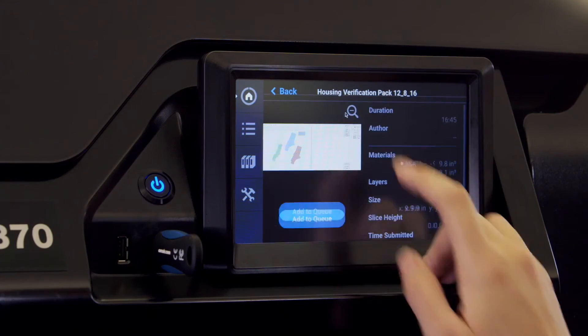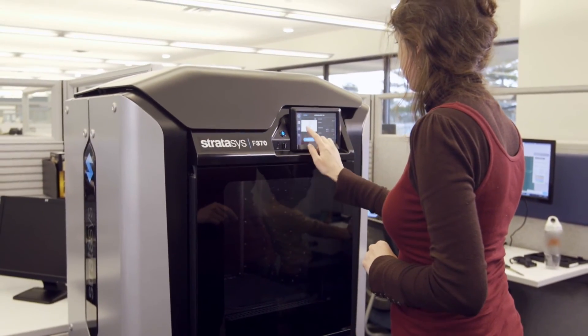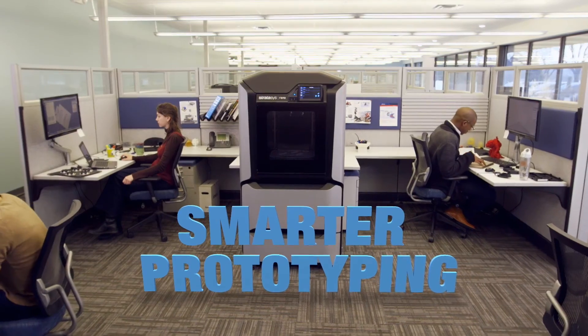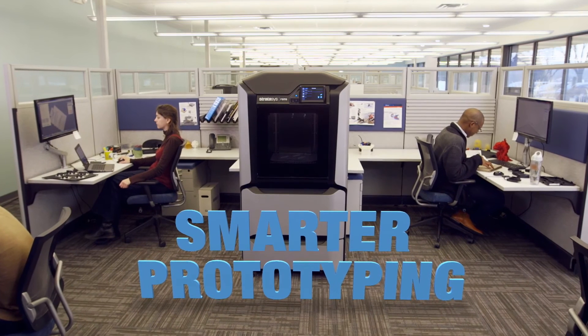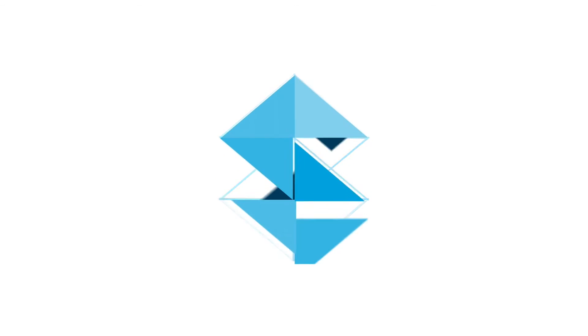That's the Stratasys F123 3D printer series. Now that's smarter prototyping. Unleash your philosophy.